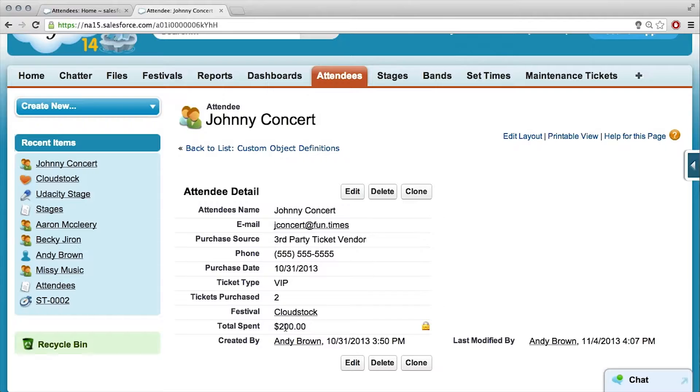We've got one — each person, we know how much they spent. Next we want to know, as a festival, how much money we collect. So in order to be able to display that, we need to create a report.